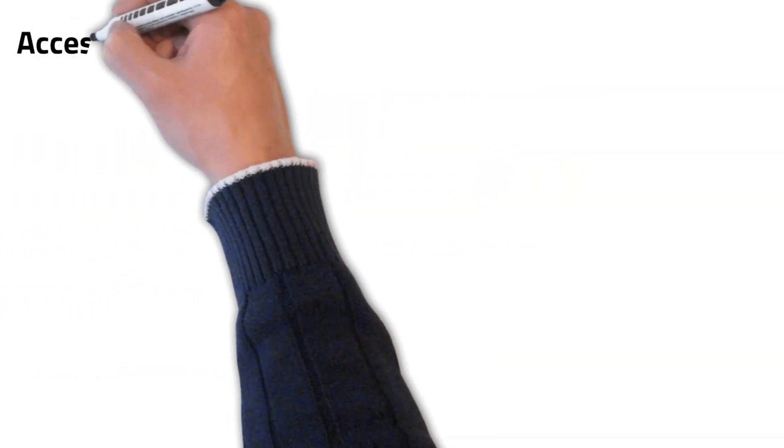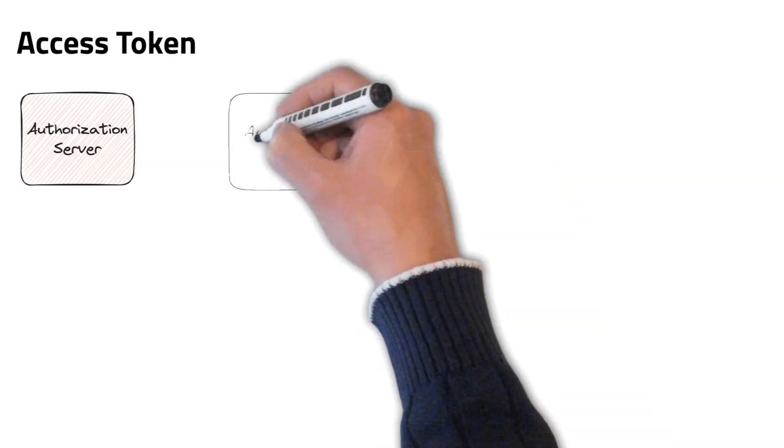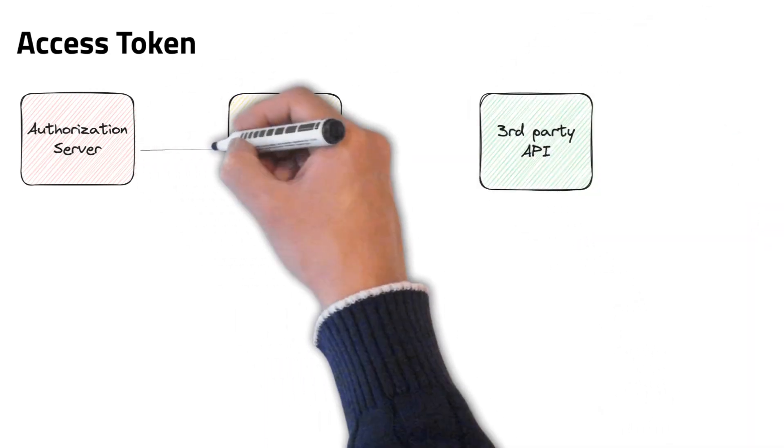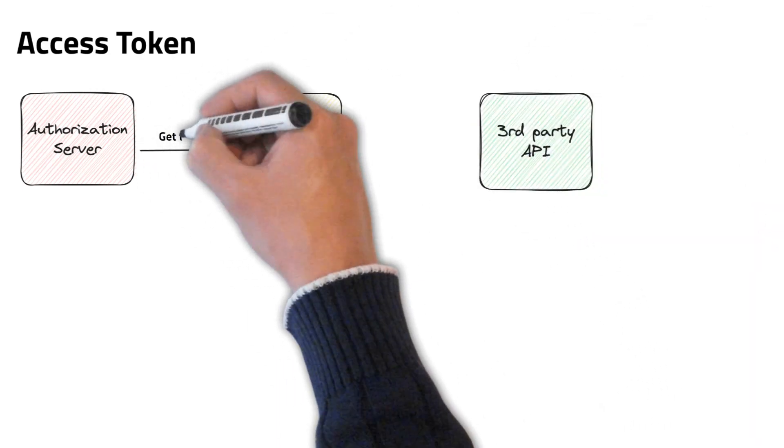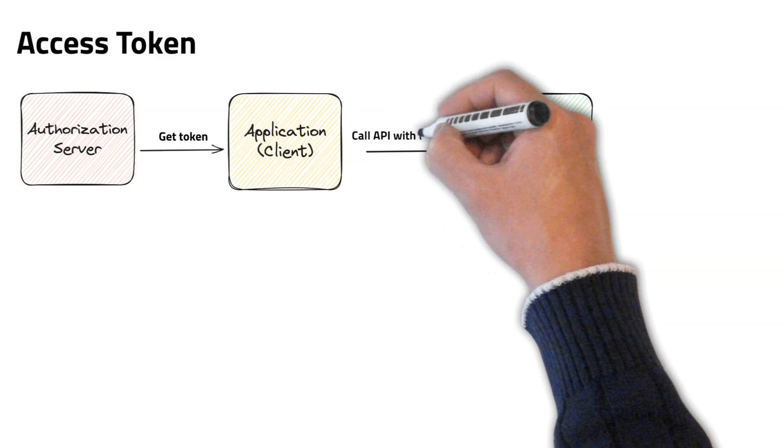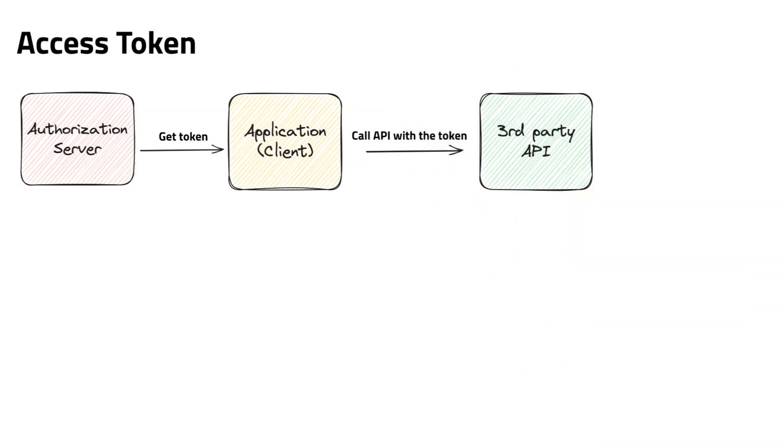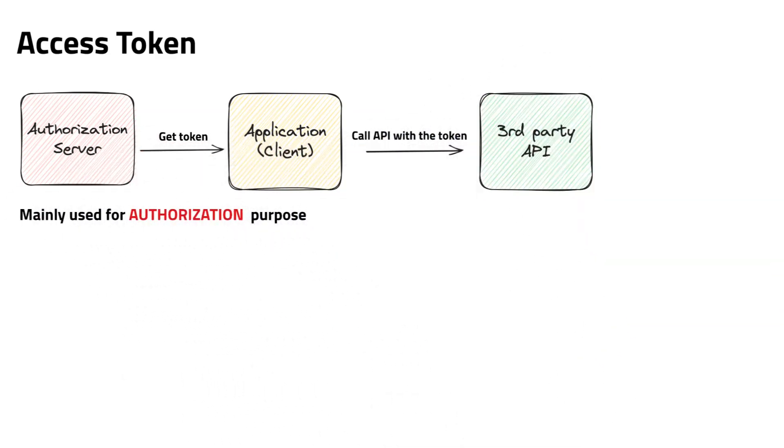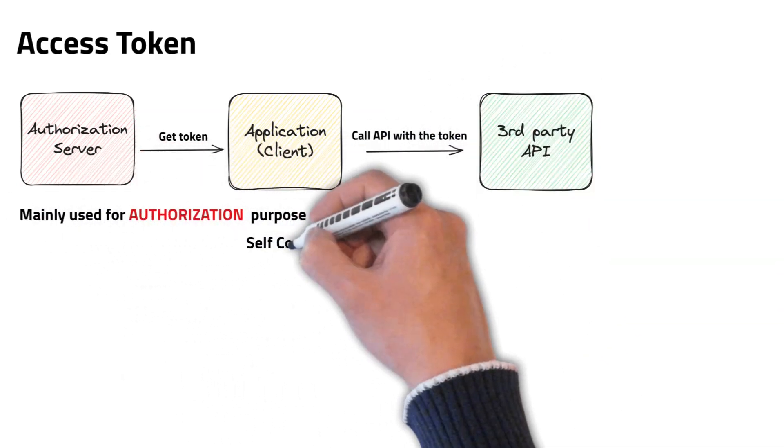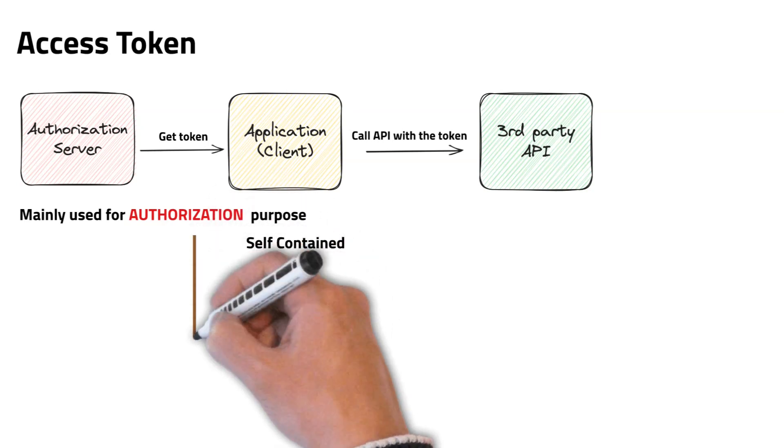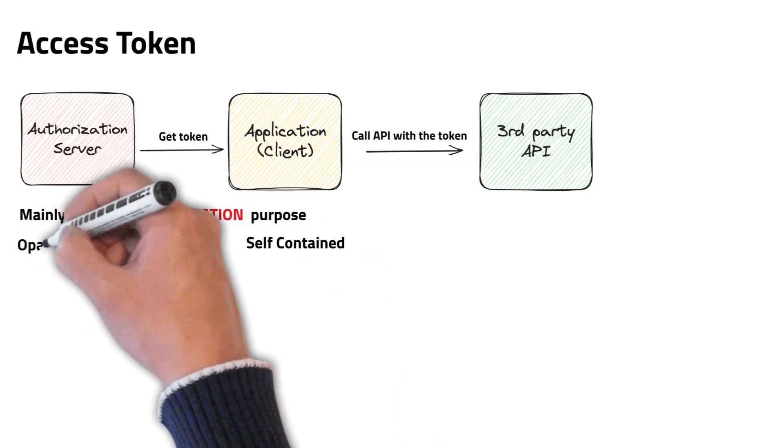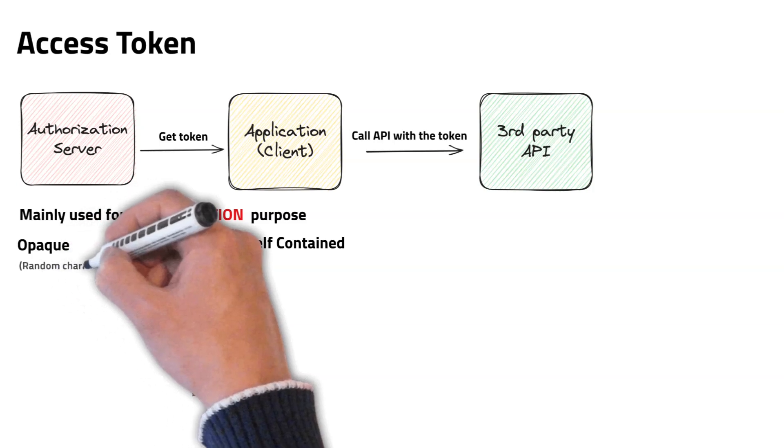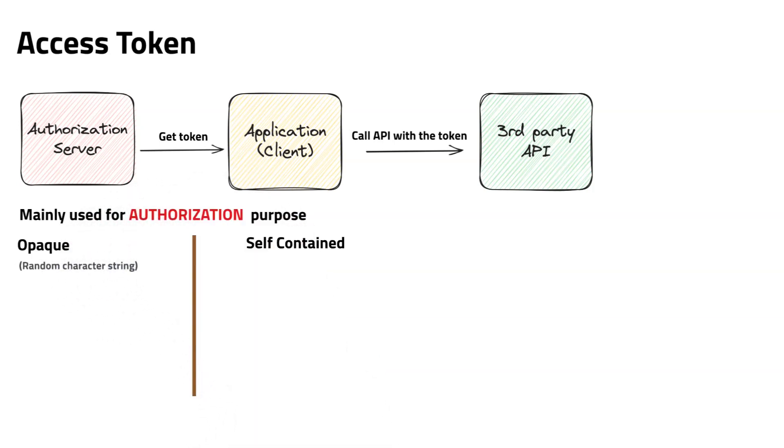Let's try to understand what is an access token. An access token is used to access a third-party system from a client application. This is mainly used for authorization purpose. Access token can be a self-contained token like ID token, or it can be an opaque token. An opaque token is a random character string with no meaning.